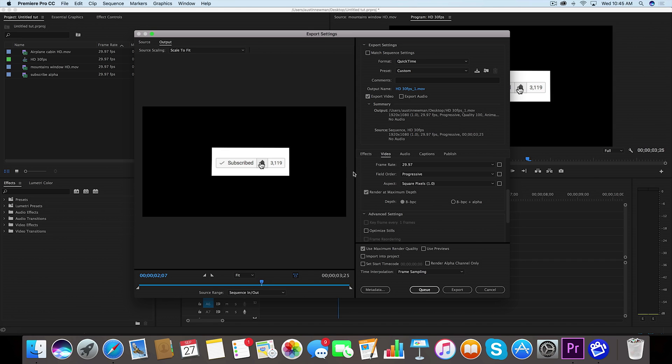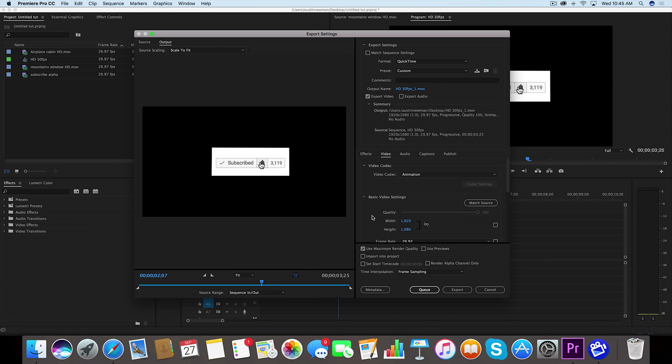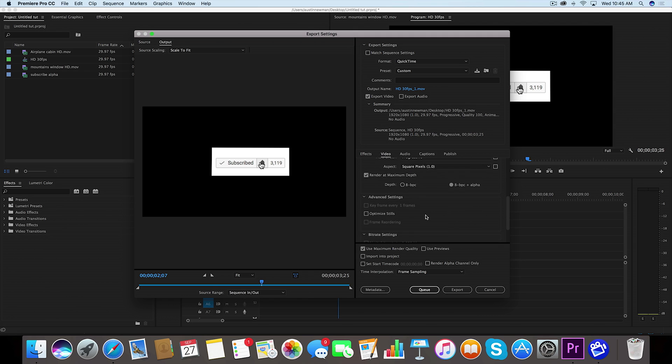Under here where it says depth, you have this 8 option or you have 8 plus alpha. That's the one you want to select, and this only comes up whenever you select the video codec for animation. So make sure you select 8 plus alpha. We're gonna go down here, everything else looks good. I'm using maximum render quality, and then you would simply export.